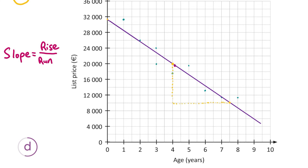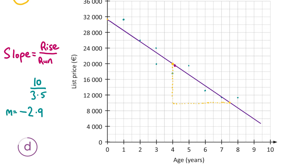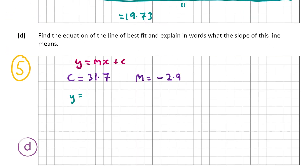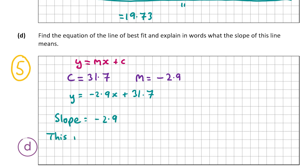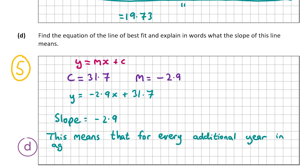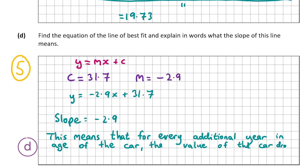I pick two points: the rise goes from 10,000 to 20,000, giving a rise of 10 (in units of thousands). The run goes from 4 to 7.5, giving a run of 3.5. So the slope is 10 ÷ 3.5 = 2.857, rounded to 2.9. However, the line slopes downwards left to right, so m = −2.9. The equation of the line of best fit is y = −2.9x + 31.7. The slope means that for every additional year in age of the car, the value falls by €2,900.